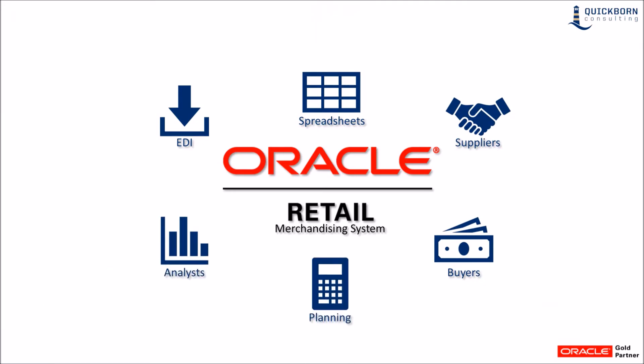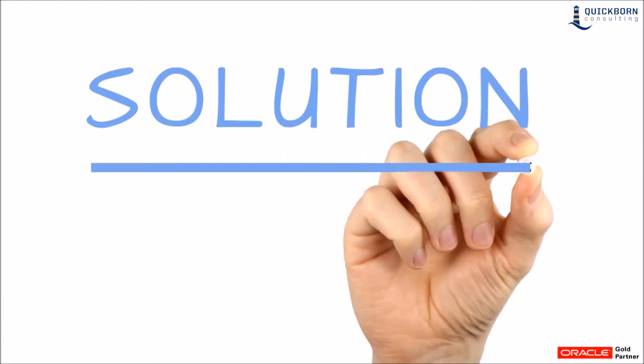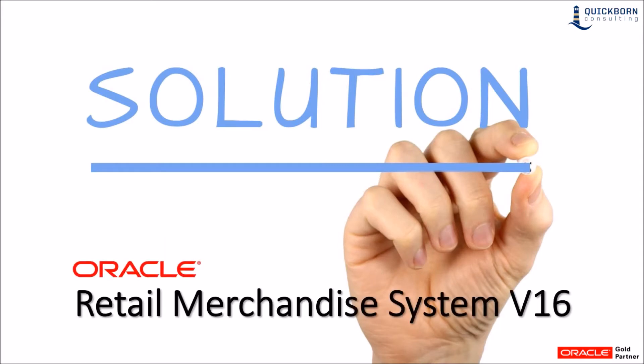This data often has many attributes that are only relevant to those specific systems or people, but need to be managed and maintained all in one place. RMS version 16 can solve this problem.